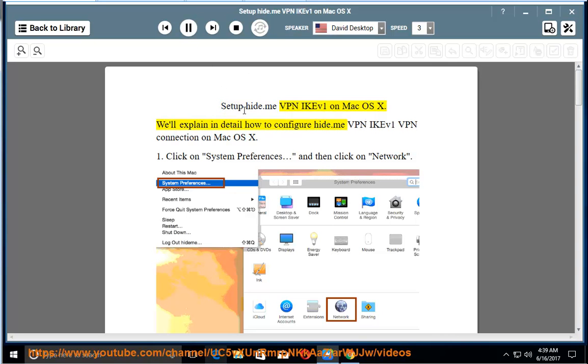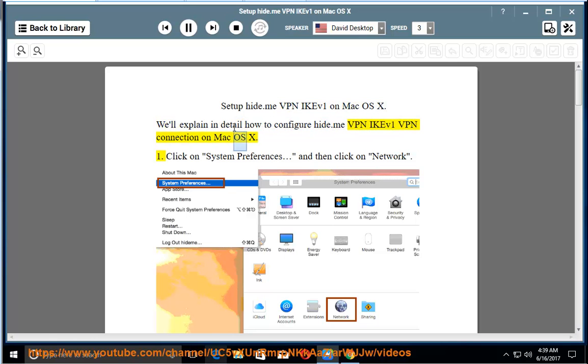Set up Hide.me VPN IKEV1 on Mac OS X. We'll explain in detail how to configure Hide.me VPN IKEV1 VPN connection on Mac OS X.